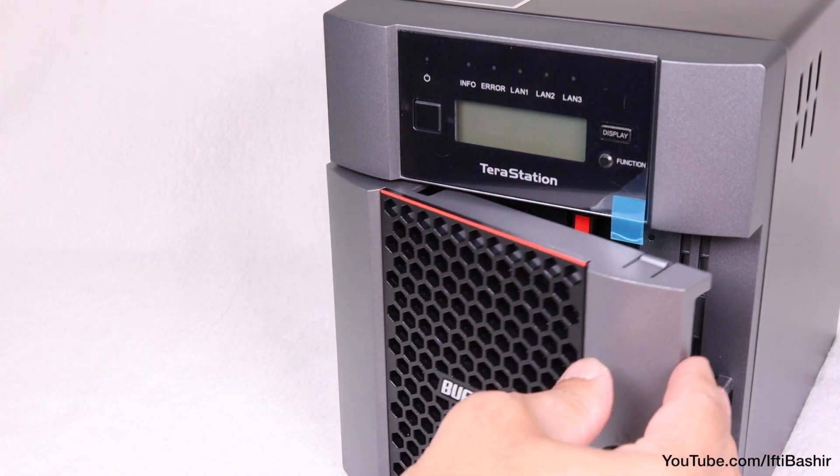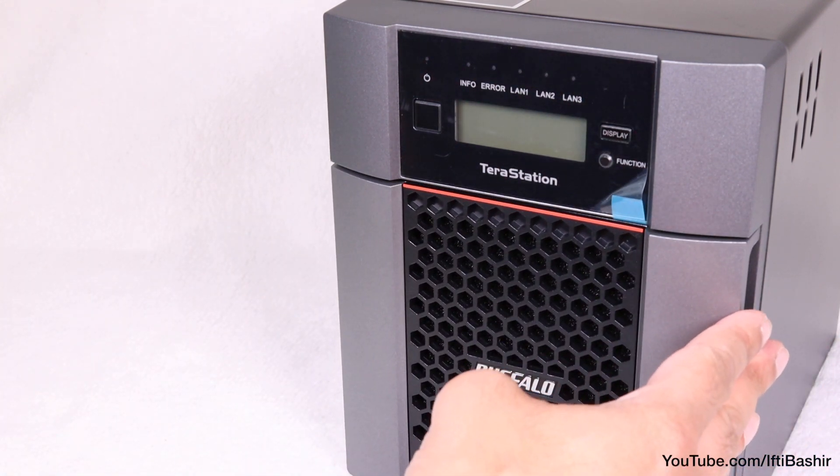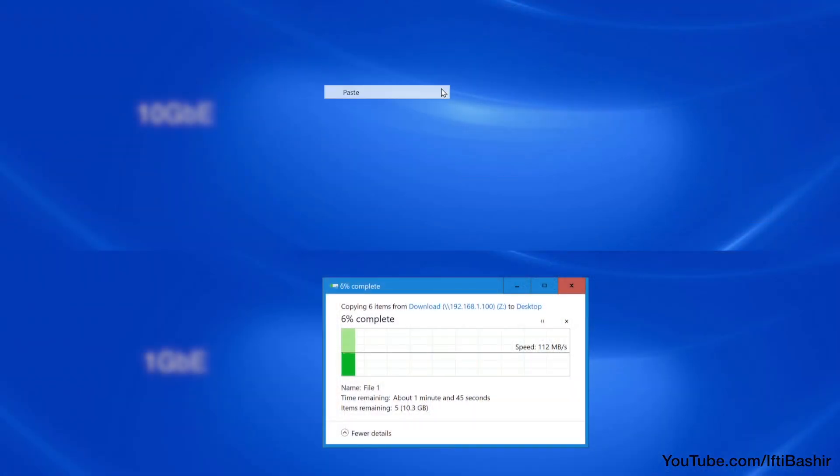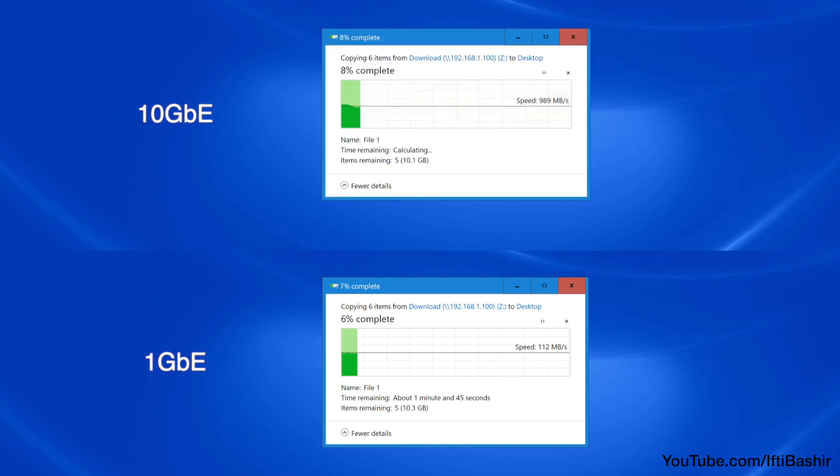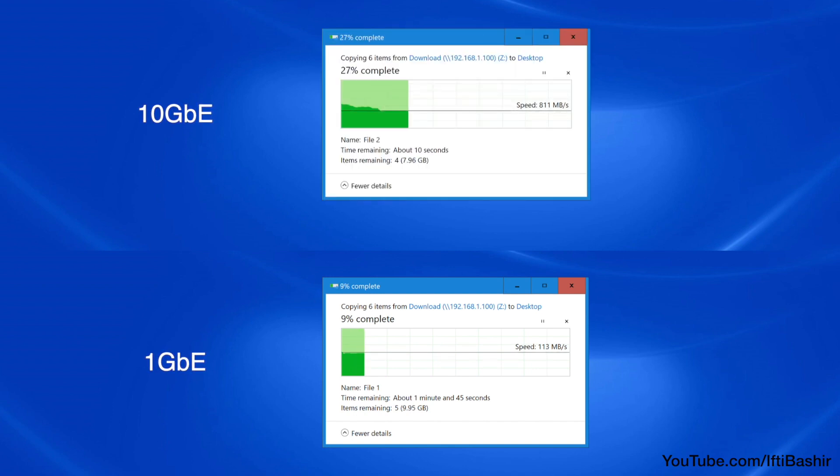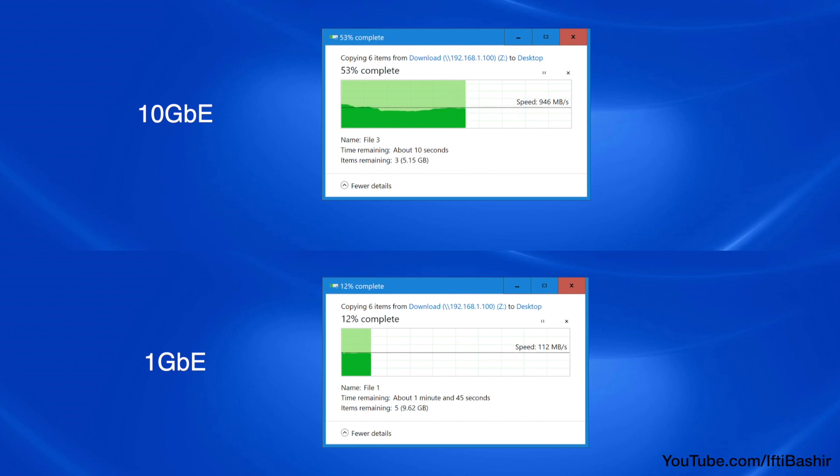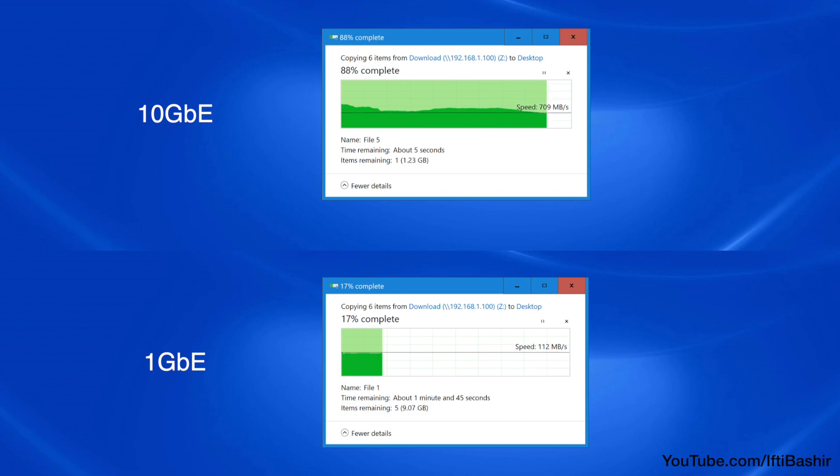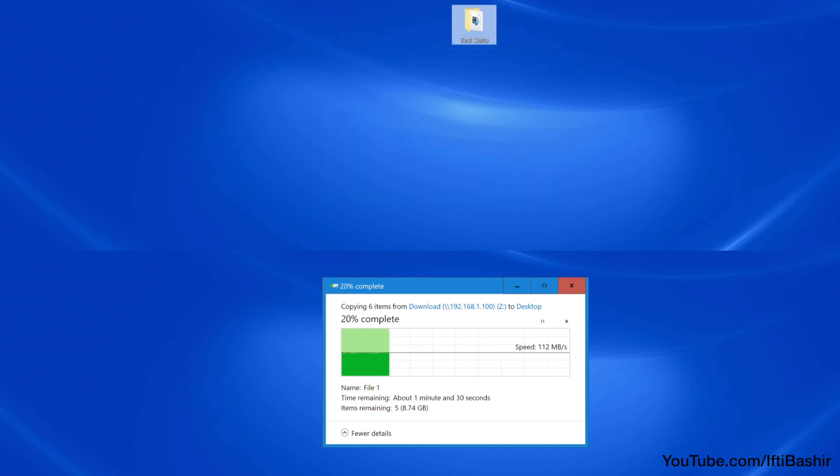What the 10 gigabit ethernet does provide is the ability to move data back and forward not only extremely quickly, but also with multiple concurrent services running seamlessly with minimal performance degradation, making it ideal for organizations looking to add affordable virtualized storage to their business network.